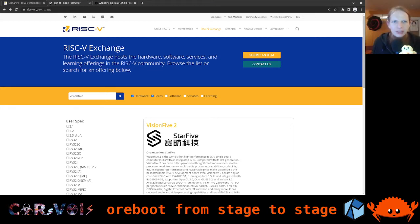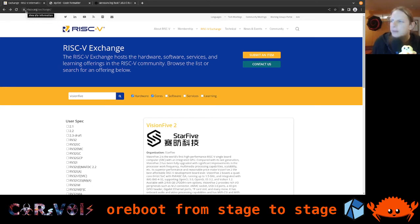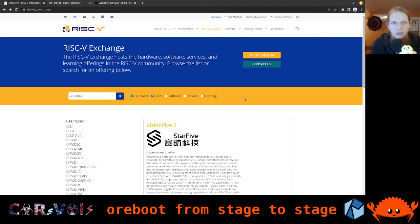Hey and welcome back everyone to our weekly ORBOOT and RISC-V hacking streams. Today we're starting off with some news, and I would like to introduce you to something called the RISC-V exchange. RISC-V exchange is essentially a website at RISC-V.org/exchange.